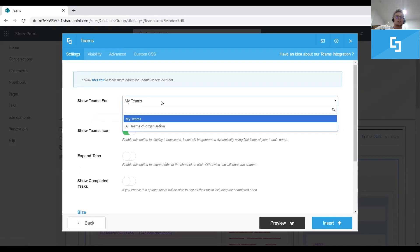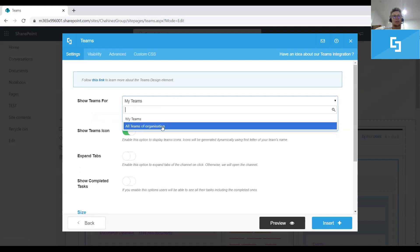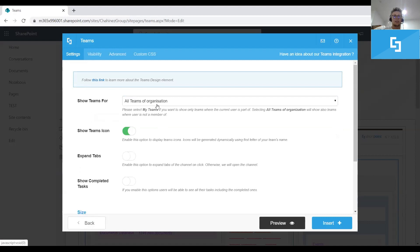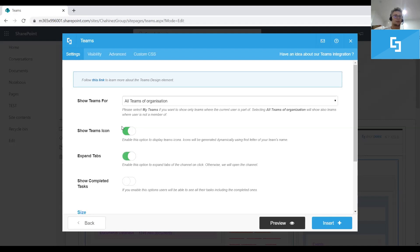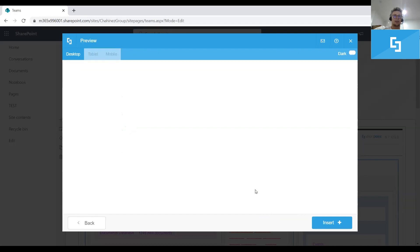As you can see here, you can choose by displaying teams related to the current user or teams from the entire organization. In this case, I only have the same teams in the entire organization, so we will not see much difference. There is an option to expand tabs as well, as I've been showing you in the Teams desktop app. So when you will be on a channel, you will be able to expand it and see the tabs or apps that were installed and configured on that particular channel. Also, you can show or not completed tasks for the current user. Let's click preview again.